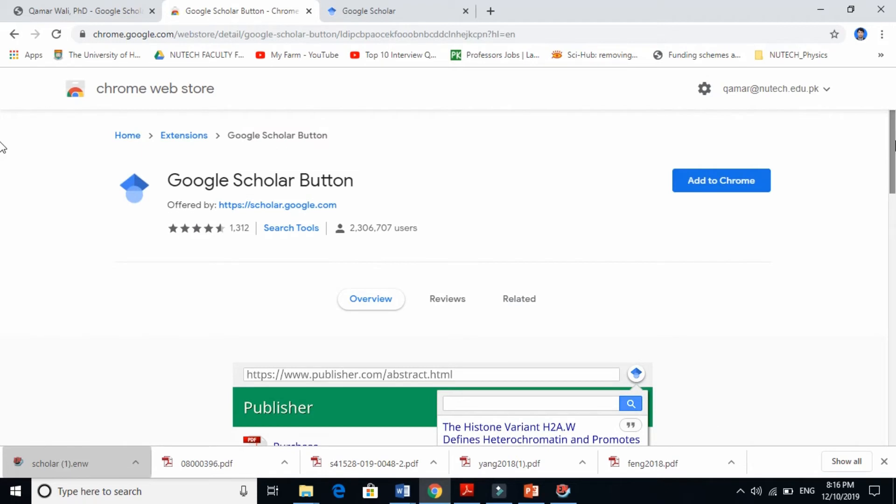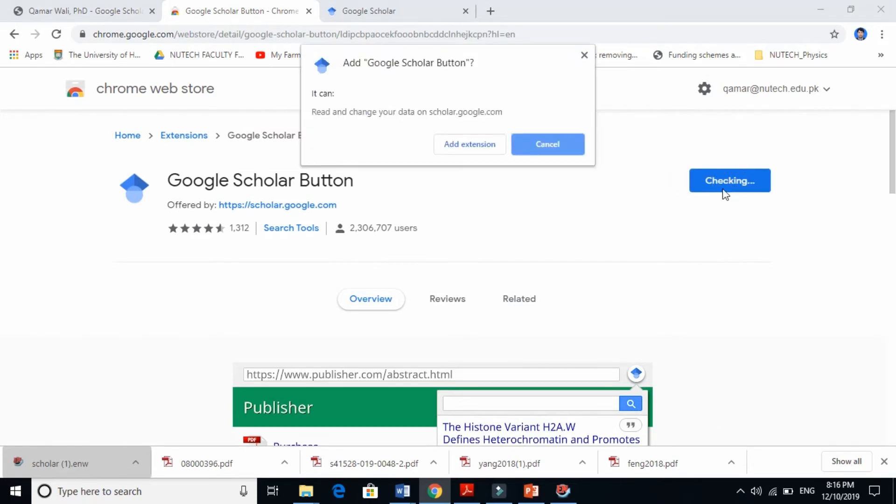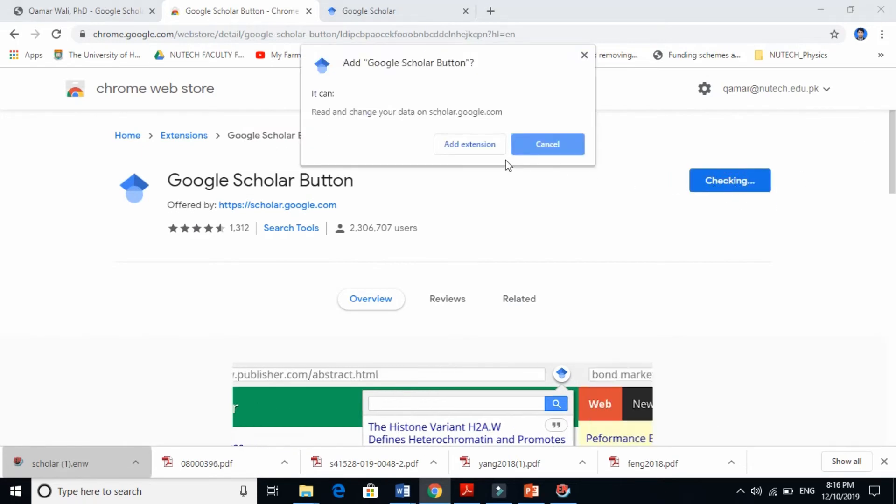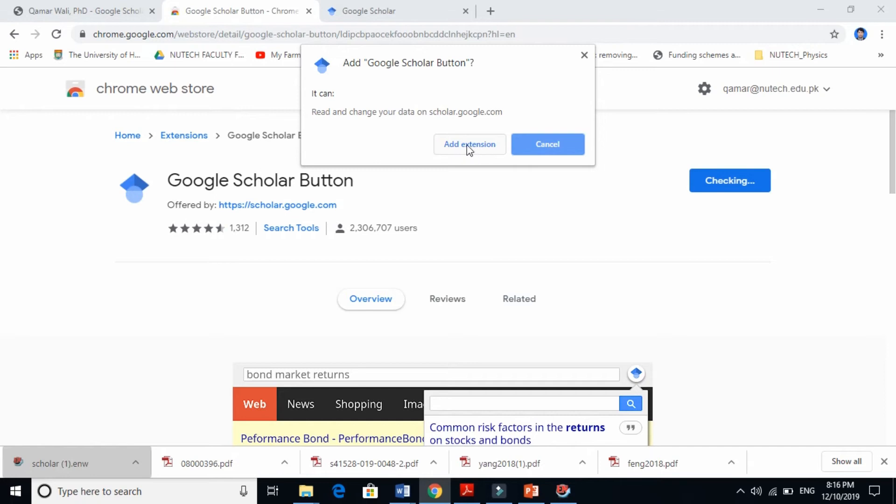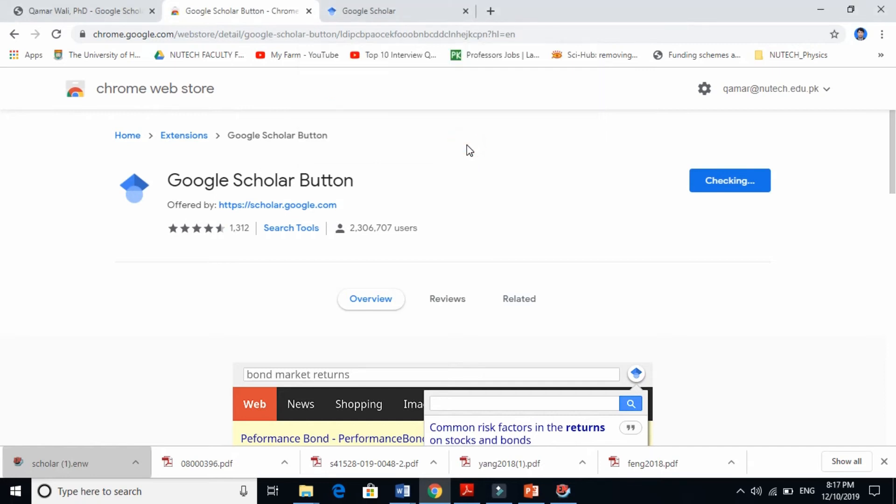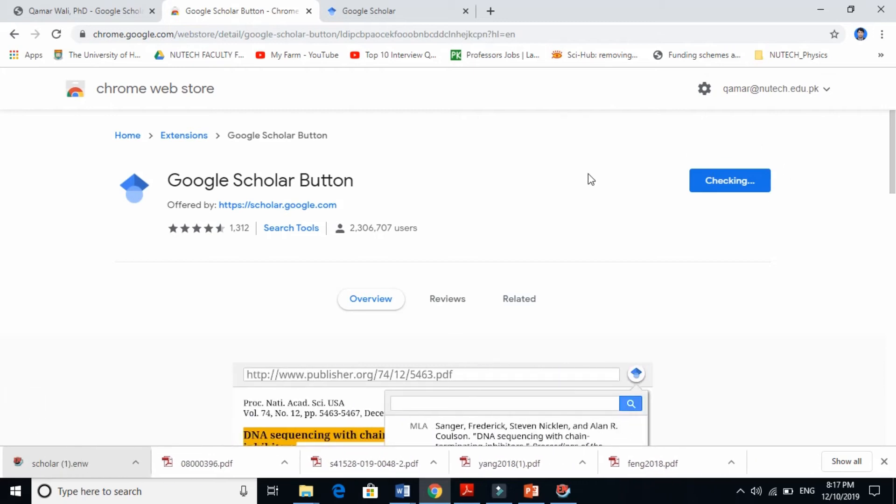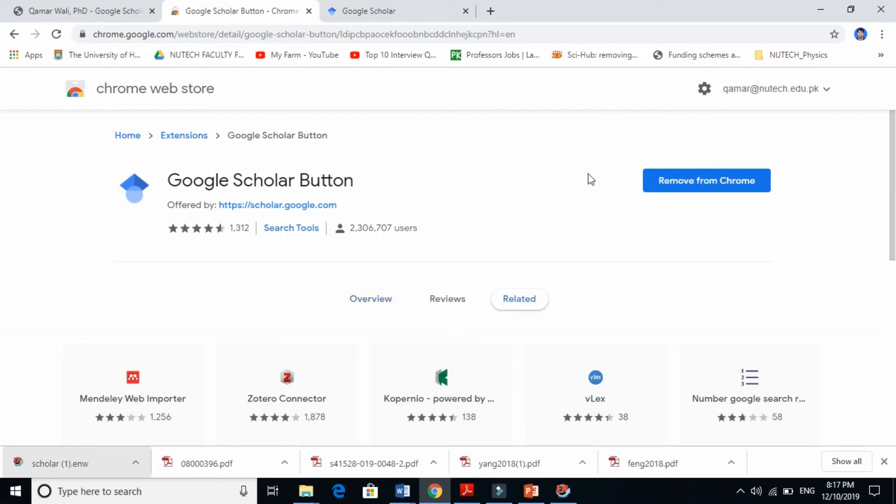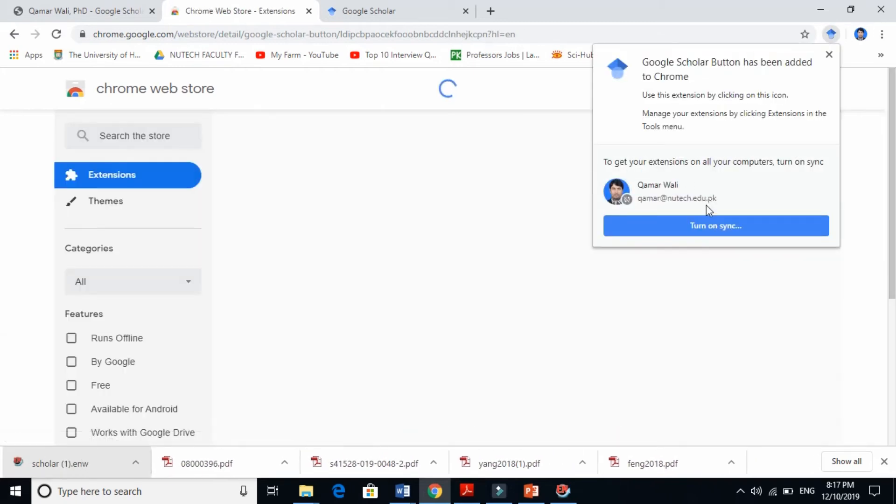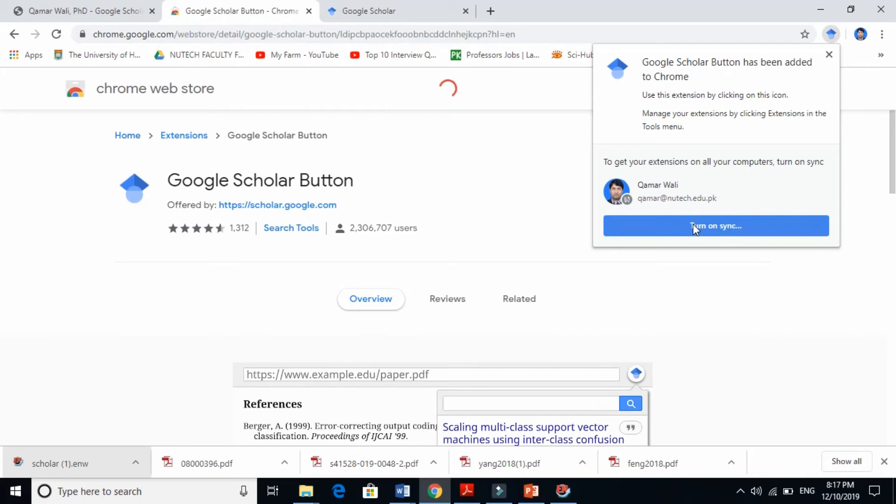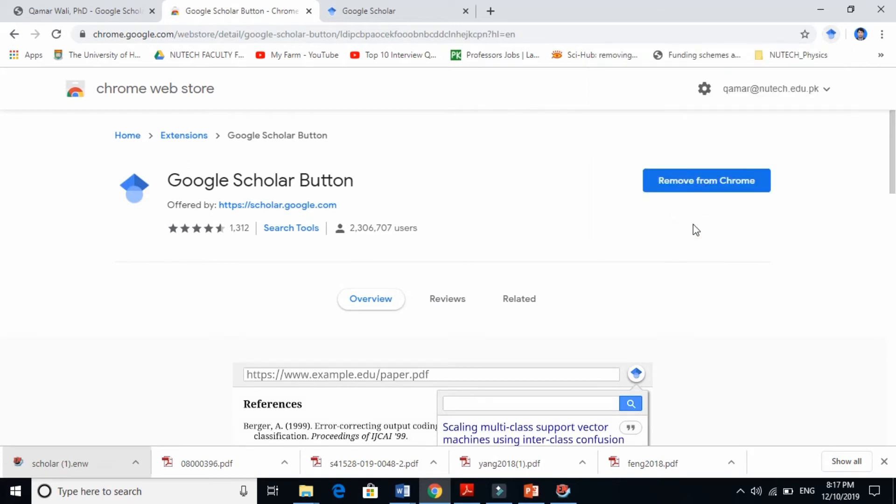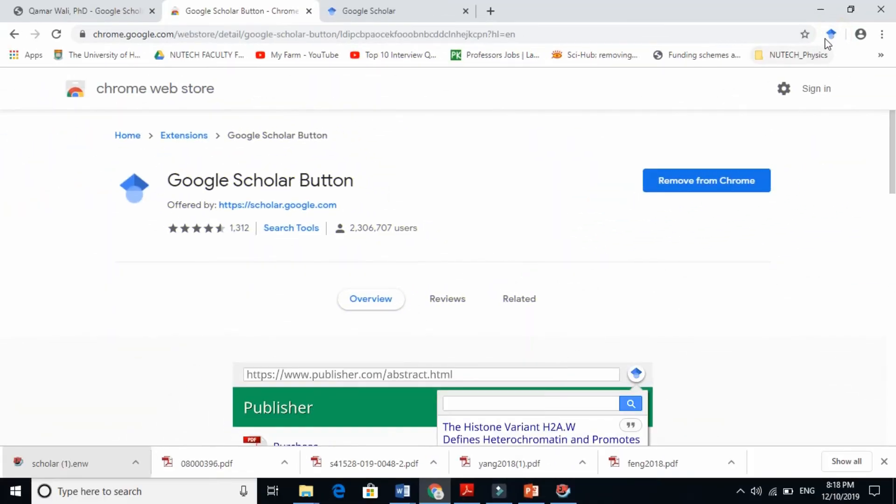Now it's checking again. I say turn on. It's already done. It is already added. Look at this symbol here.